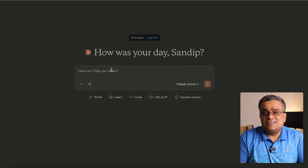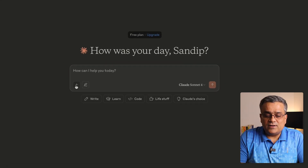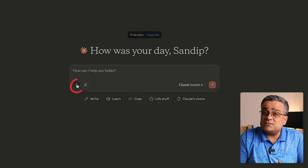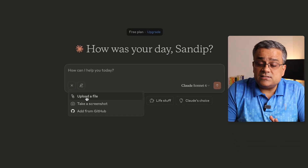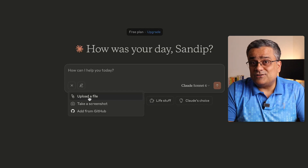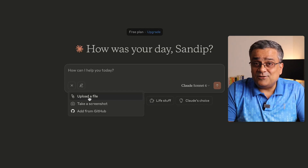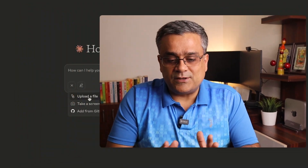There are a few options here we need to know. If I click on the plus sign, you get multiple options. The first option lets you upload a file and ask questions based on it — for example, you can upload a PDF and ask questions from it. There are multiple other ways to use this option.